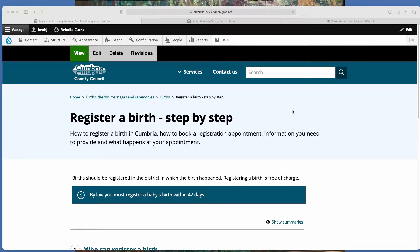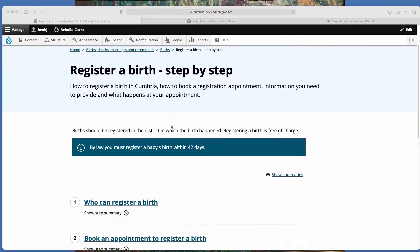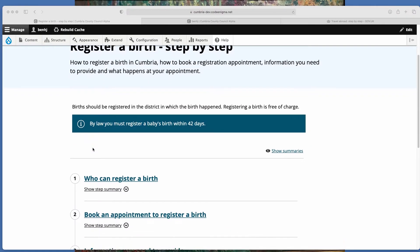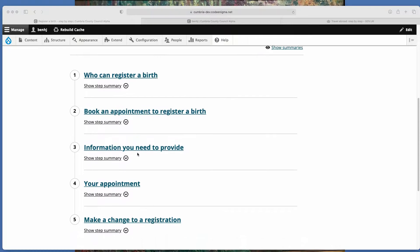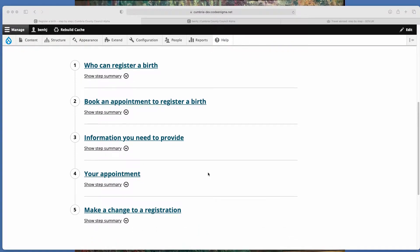The example I'm showing you here is from Cumbria County Council and it's for registering a birth. So you can see that there is a title, there's a bit of summary text, there's some introductory text and then the actual main body of the process is these five pages here.